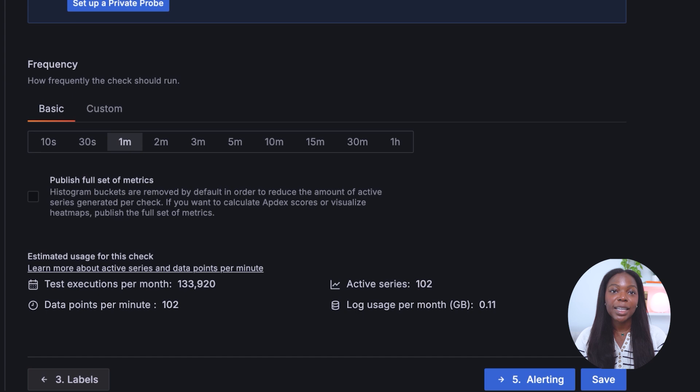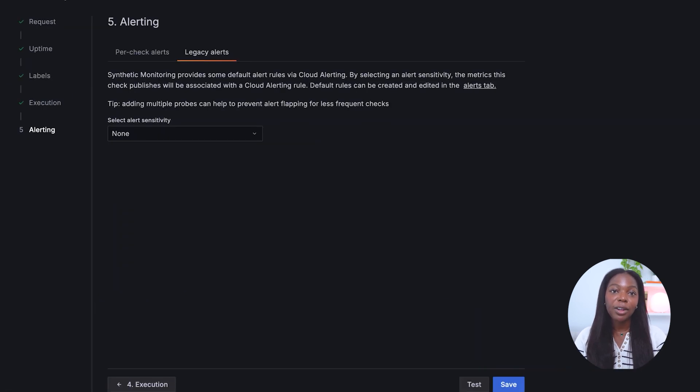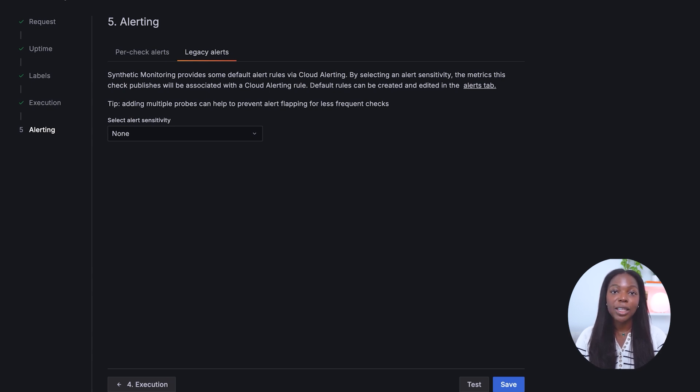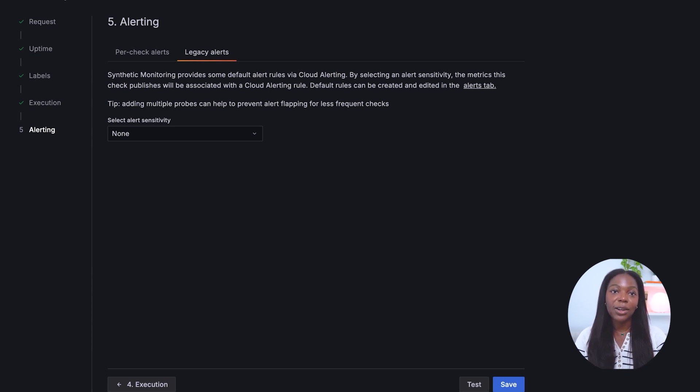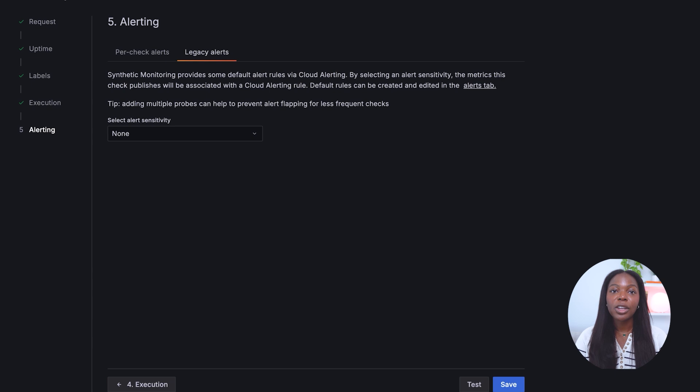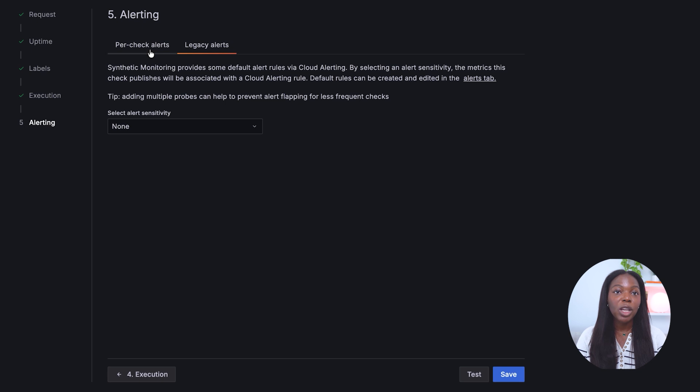Let's move to step five by clicking the alerting button. Effective alerting is essential for synthetic monitoring. When metrics deviate from expected performance, alerts are the most effective way to increase awareness and trigger necessary actions based on those metrics. You have two alerting options: per check alerts or legacy alerts. Legacy alerts allow you to create alerts based on pre-configured alerting sensitivity thresholds.